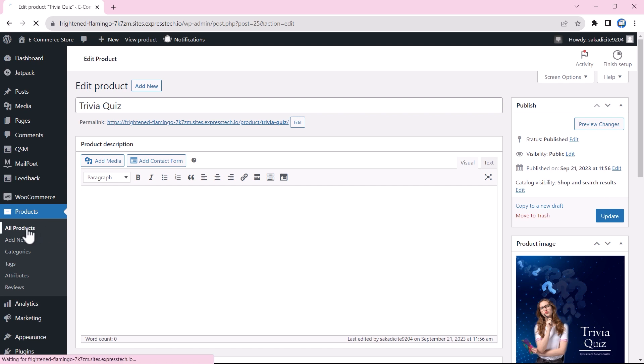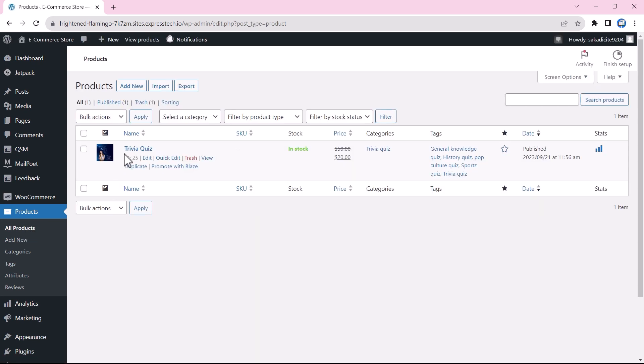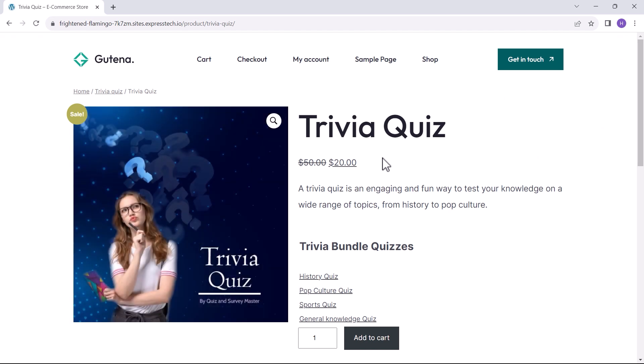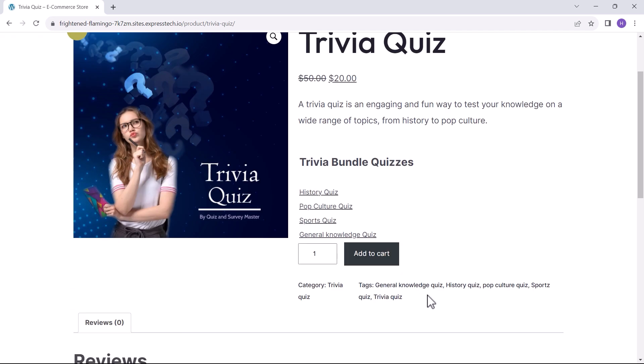We will now go back to all products menu and view the product on the front end. As you can see that our quiz bundle with different types of quizzes has been created as a product.